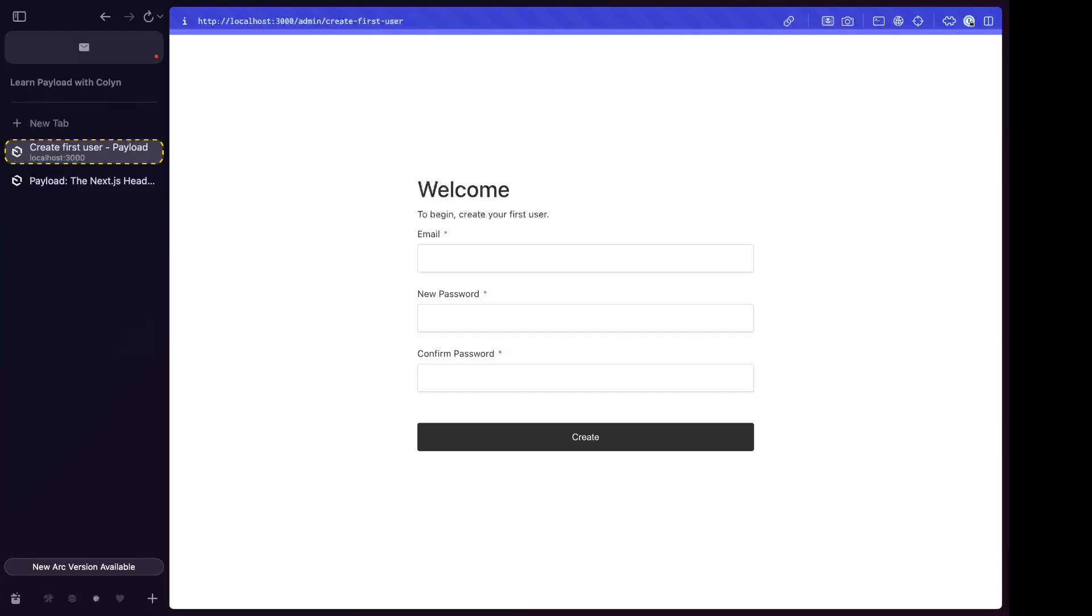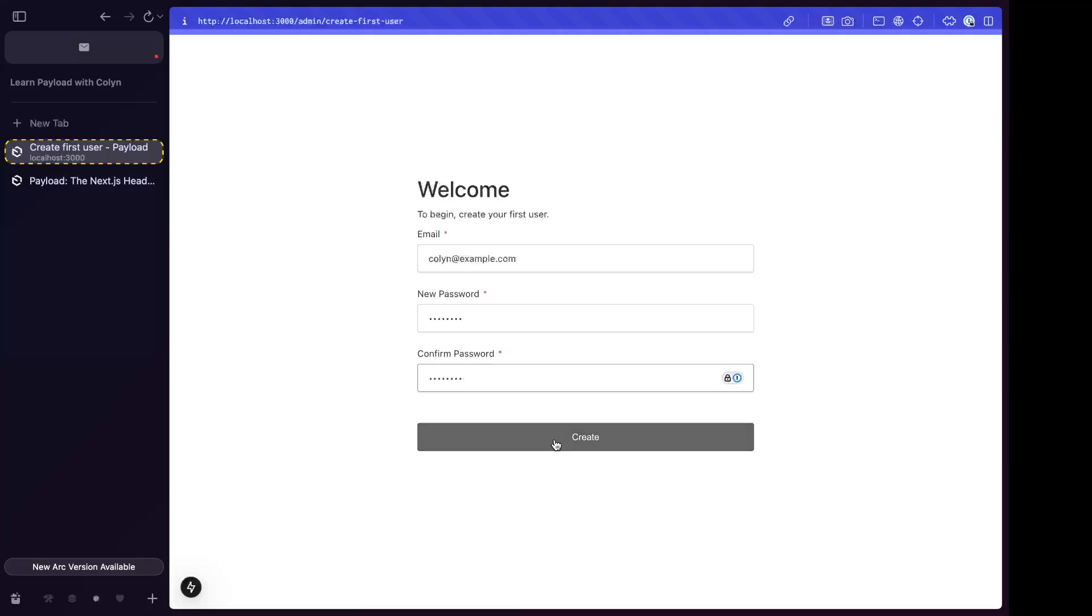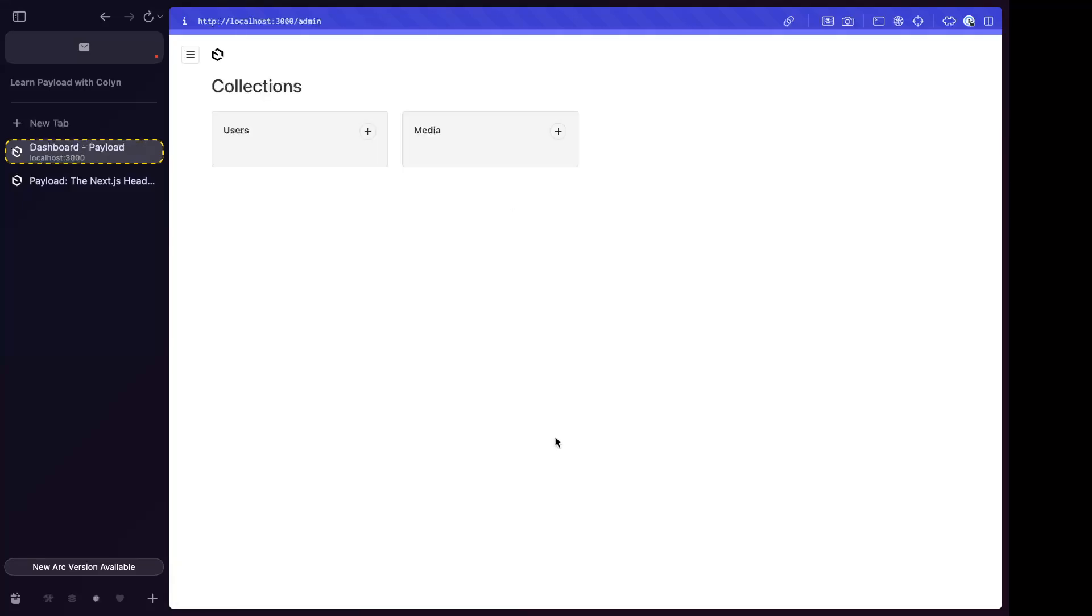So we currently do not have an admin user. It wants to create our first user. I'm just going to do Colin at example.com, password, password.